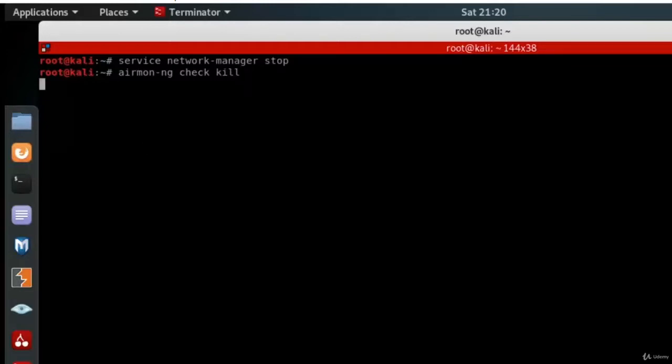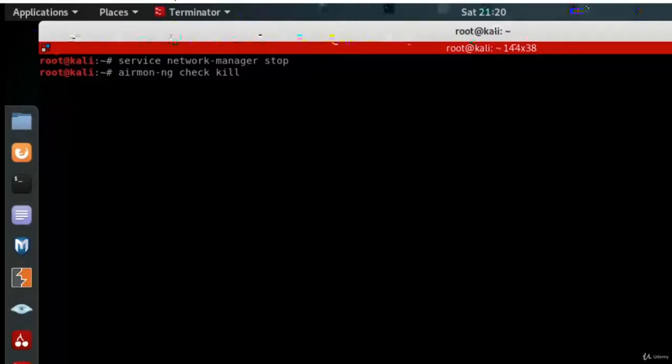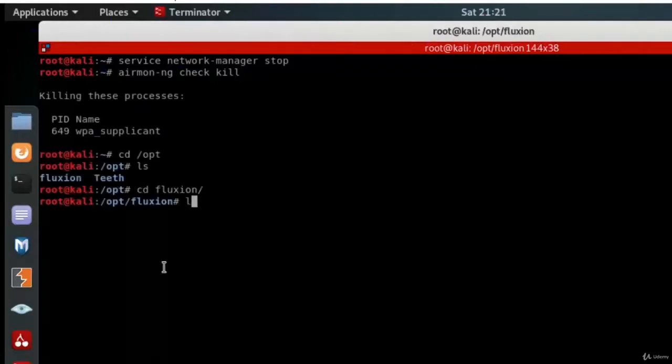Again, when you are using Fluxion, it is necessary to kill WPA supplicant. WPA supplicant has now been successfully killed, as you can see from here.